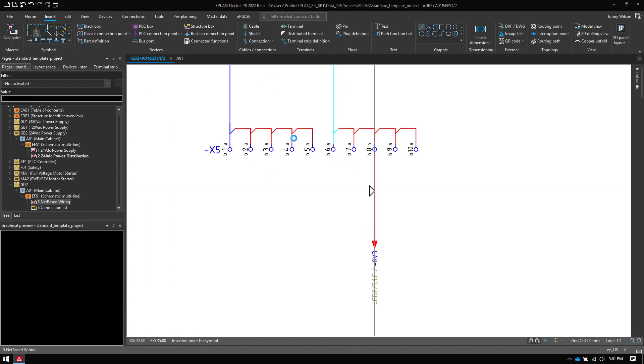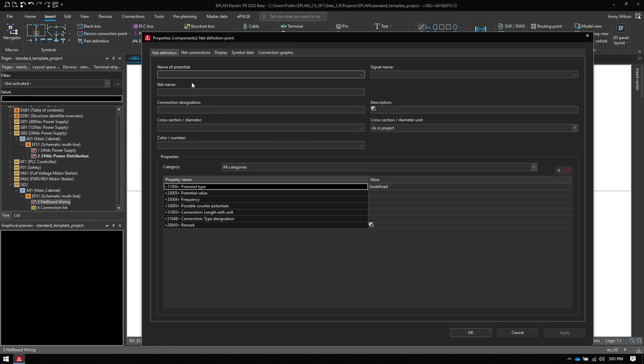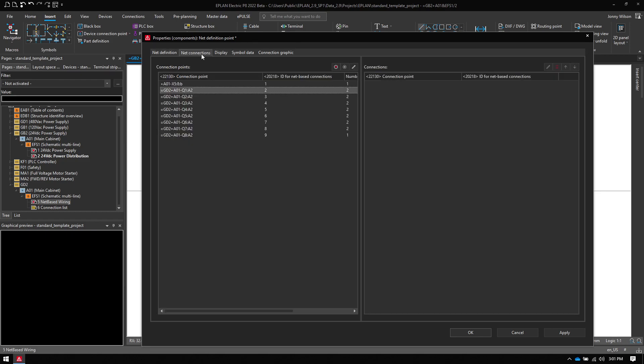So if I insert this now, I get some more options. I can give this net a name. So I'm going to call this 0V3. And then on the net connections, I can see all the connections on this net, on this daisy chain. And then what I can do is I can set the path or the route at which they go.